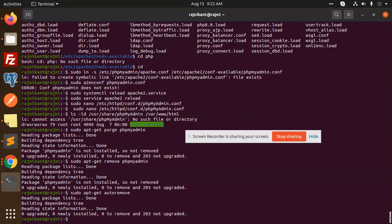In the coming video, we are going to install phpmyadmin. If you haven't subscribed to my channel, please subscribe. Thank you for watching this video. Don't forget to like, share, and comment. Have a great day.